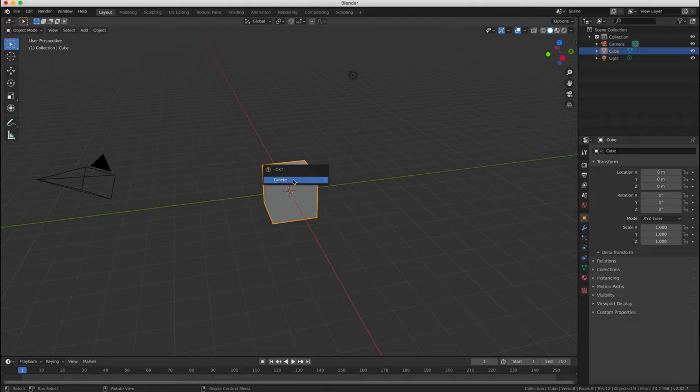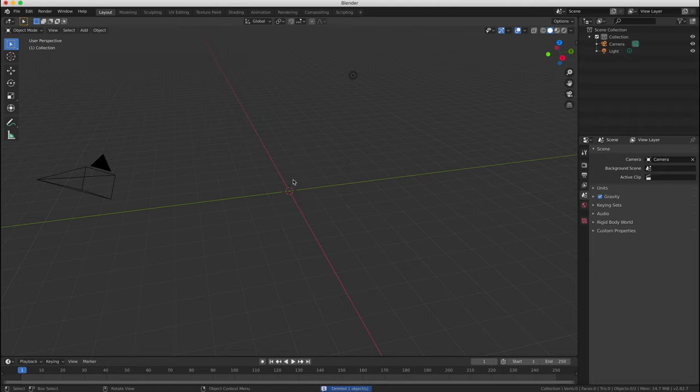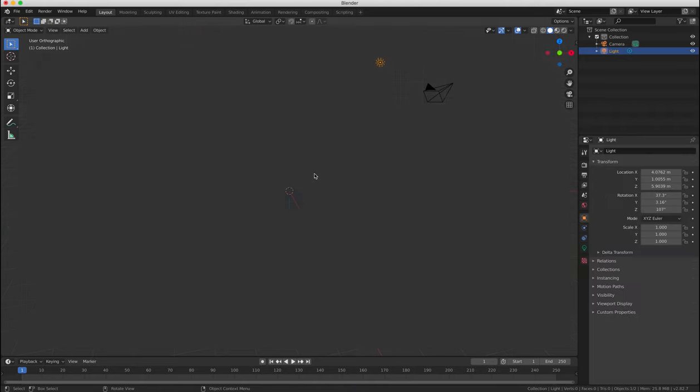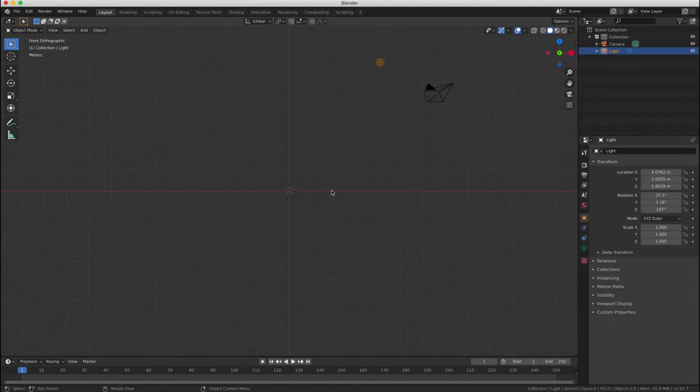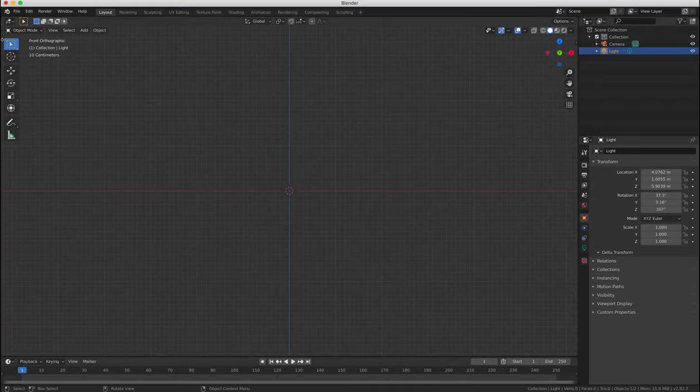So choose the front view by pressing 1 on your number pad, and then selecting ortho by pressing 5 if you're in perspective mode.